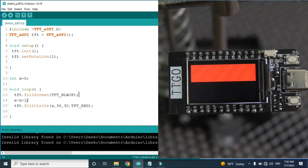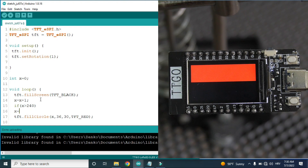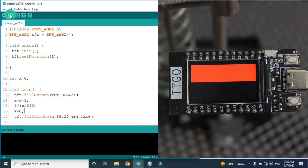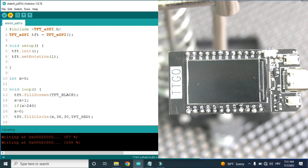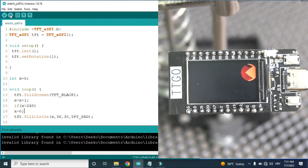So in the code, first we will fill the whole screen with black. We will increment the x coordinate and then we will draw a red circle. If we reach the end — the screen is 240 wide — we will say that x is 0. And now we have a moving circle, but the screen is flickering a lot because we are constantly deleting and drawing a new circle.